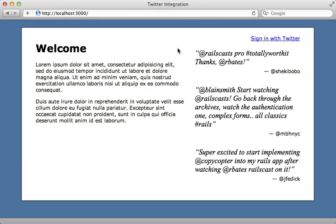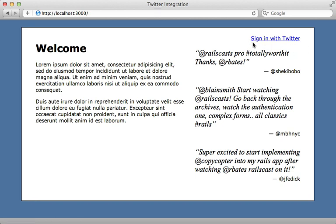So we know how to authenticate as the owner of the application. But how do we access the Twitter API as a user signed into our app? For example, off camera, I added the ability for user to sign in through Twitter here.